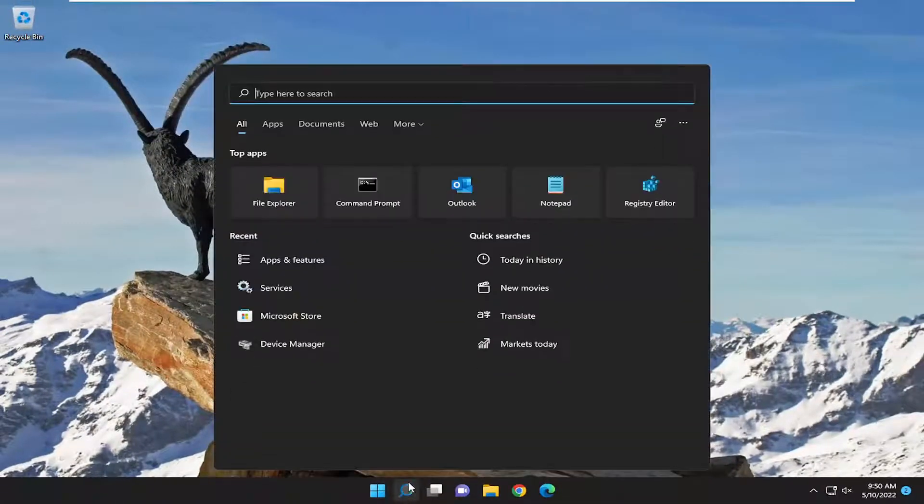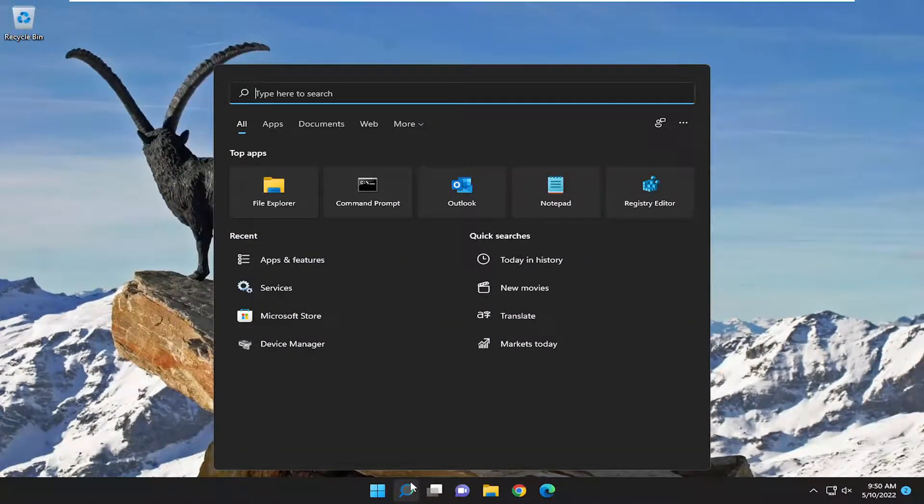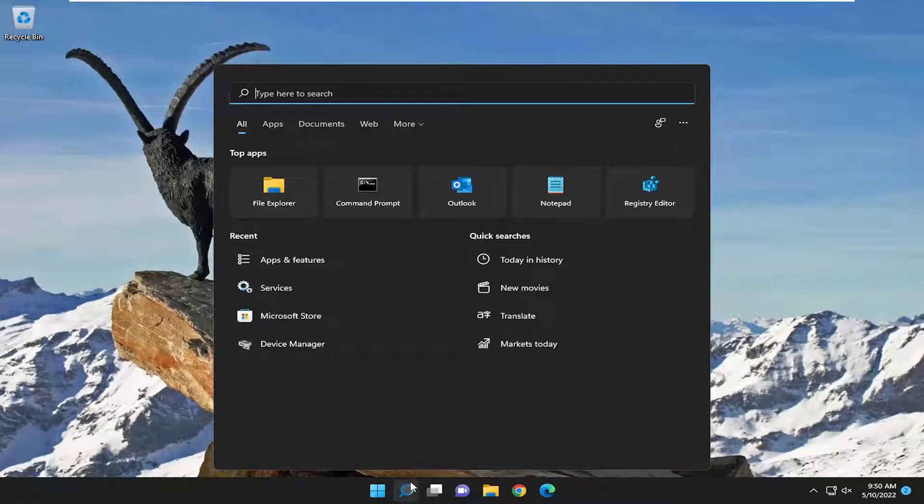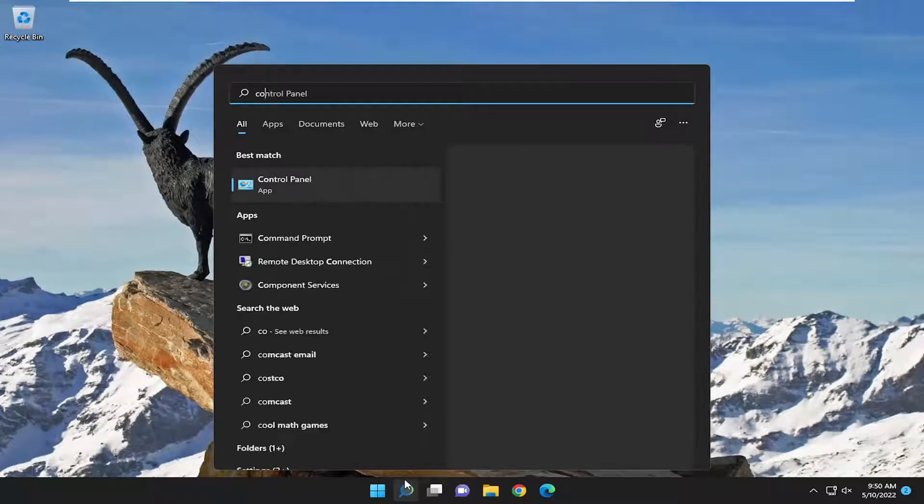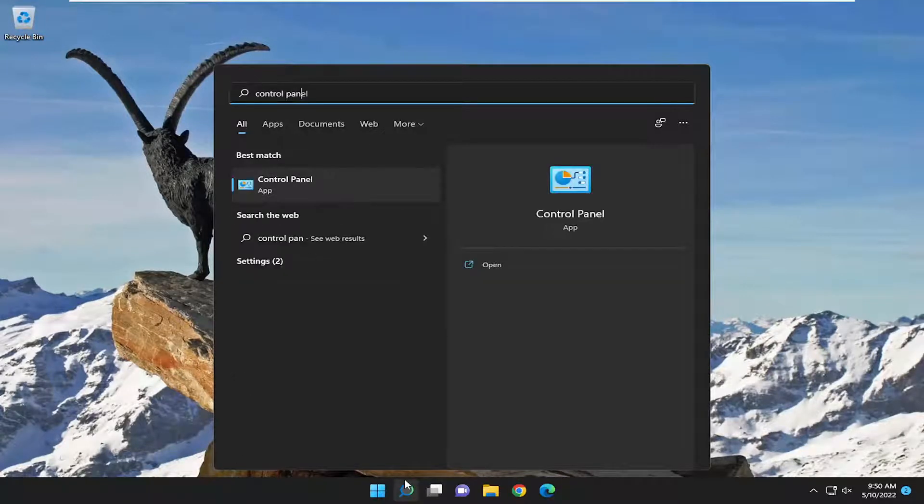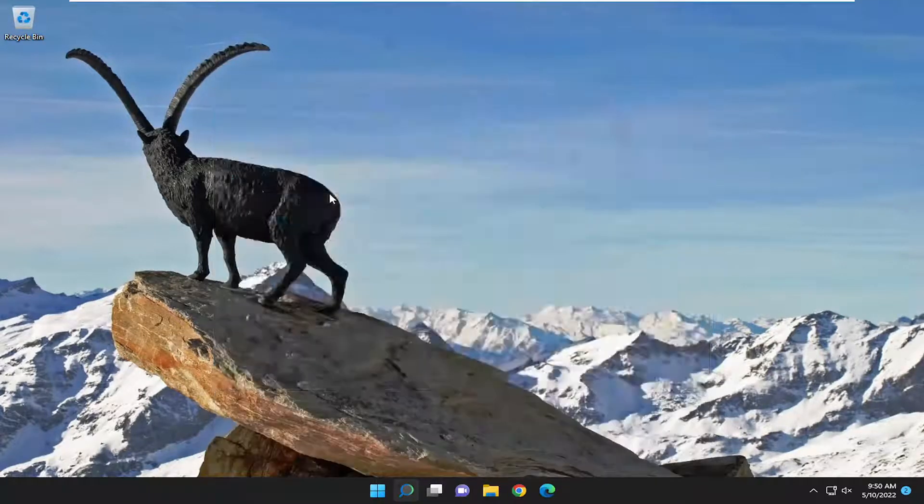You want to open up the search menu and type in control panel. Best match will come back with control panel. Go ahead and open that up.